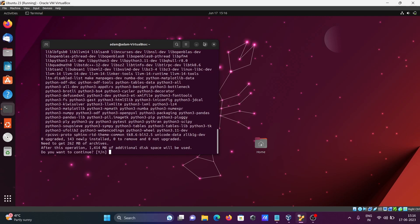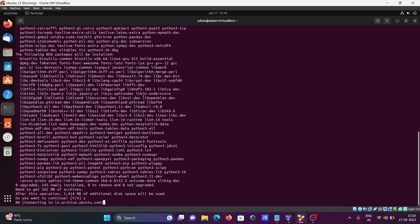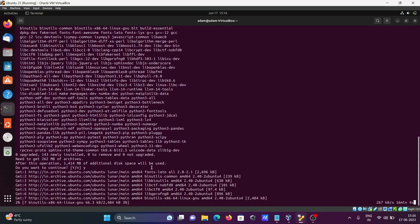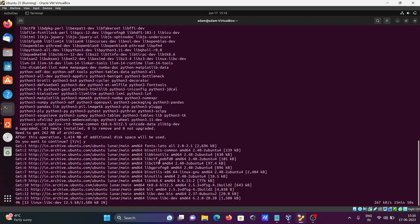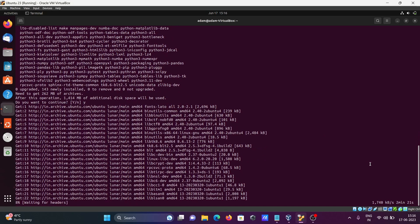You will see the prompt showing that additional disk space will be required. Write 'y' and press Enter, then the download process starts. This all depends on your internet speed — if faster, it will take only a few seconds.